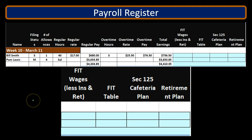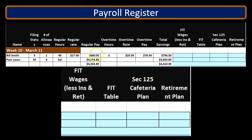This is going to be our example set of data. We're looking at the payroll register, focusing mainly on Bill Smith, who is an employee. He worked 40 hours at a $17 rate for a regular pay of $680, three hours overtime, overtime rate $25.50 for overtime pay of $76.50. Total earnings then: $756.50.